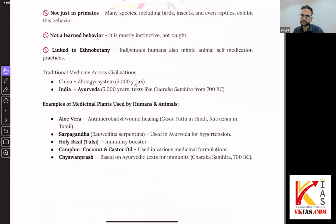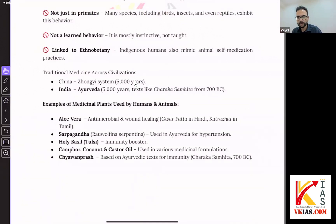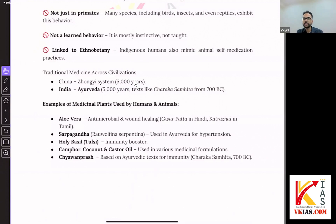Many medicinal plants were discussed in the same article — Sarpaganda, Chyawanprash, Aloe Vera — all of this can be important because UPSC has a tendency to pick up from these articles. You're not expected to memorize everything randomly. Observe what was asked, pick up those patterns, and focus on those. I hope this class gives you context to prepare these random topics of biodiversity. Get your basics right — that's the expectation. Thank you, we'll catch up soon again.